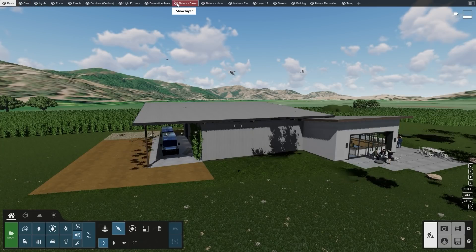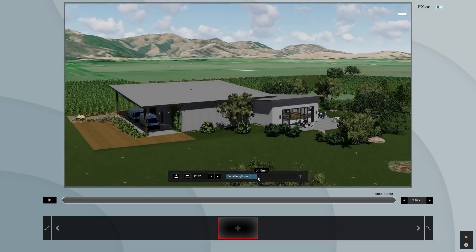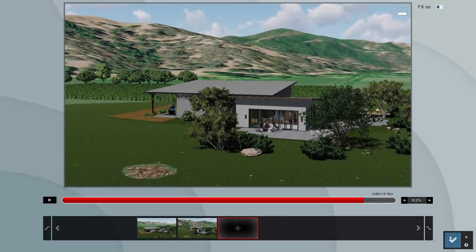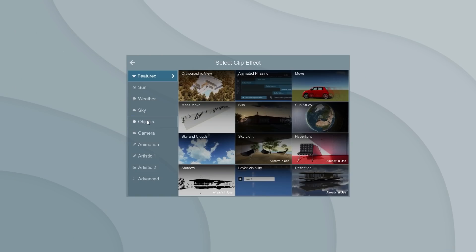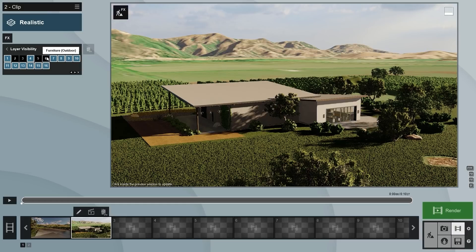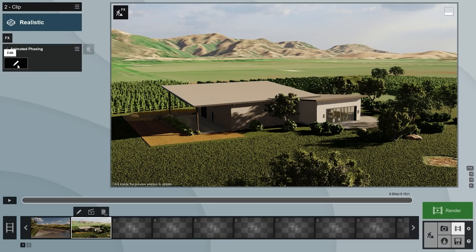Now we are ready to create a phasing animation. Let's start with a relatively simple one to learn the basics. First, with all the layers on, create a simple camera path with a bird's eye perspective. Increase the time to 10 seconds. Let's apply the realistic style. Now, add the layer visibility effect, since we want to hide a few layers first. The video time should be set at zero. Let's add a keyframe here. Let's switch off cars, lights, people, furniture outdoor, light fixtures, decoration items, barrels, and nature decoration. This way, our movie will start by only showing our building and a few other things. Next, add the new phasing effect — you'll find it under the animation category. Click on the edit icon to open the phasing editor.